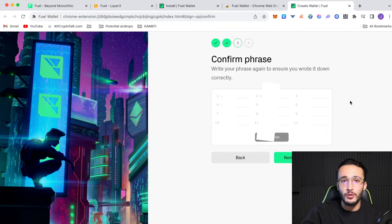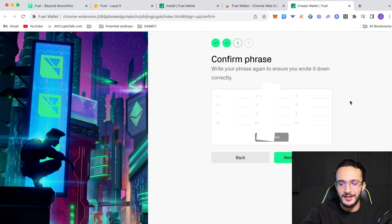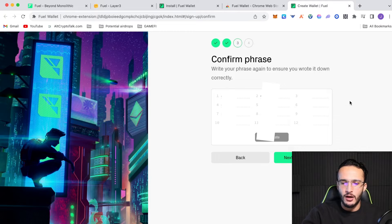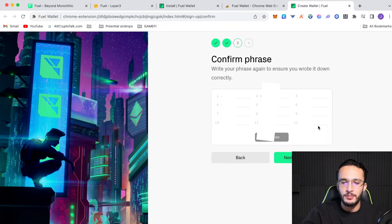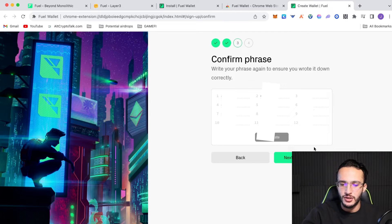And then, once you've written down all 12 words, you need to click next, your password. And usually, guys, it asks you to fill out a few words, not just all 12. However, in this case, we had to write down all 12 and then put in all 12 into the confirmation.